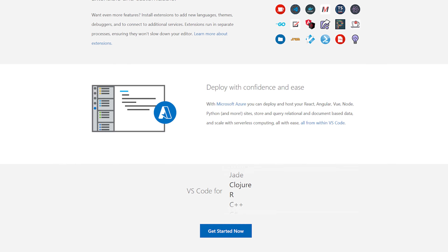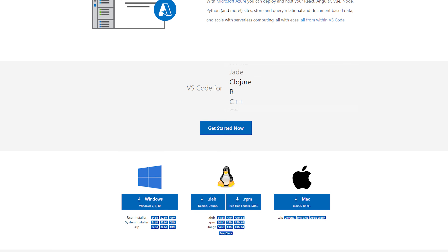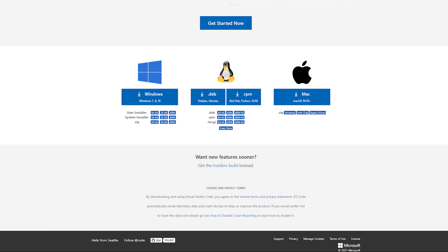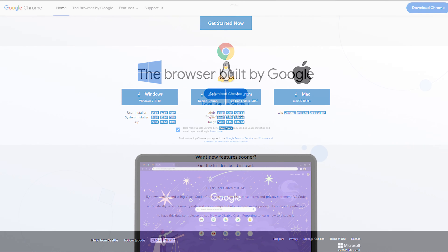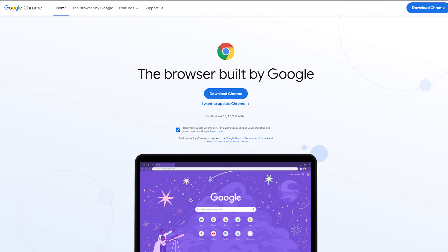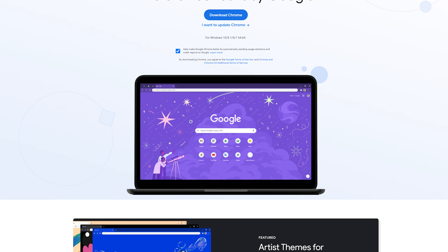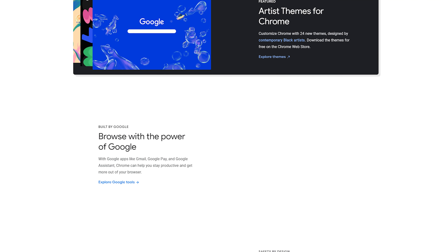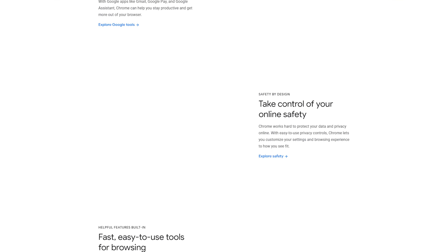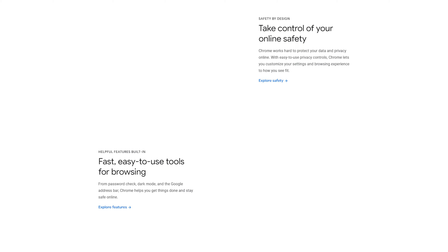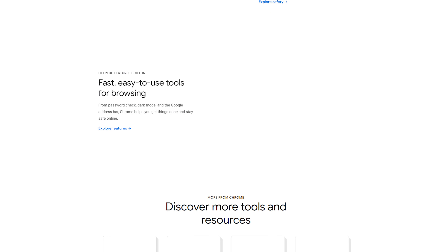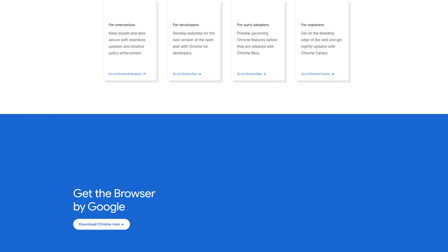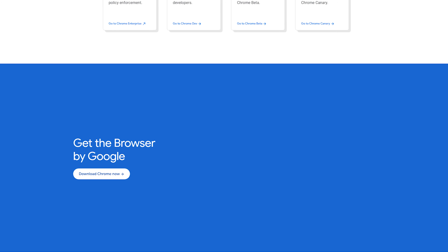All you have to do is download and execute the installer for your operating system and your text processing program is ready to go. As for the internet browser, I recommend Google Chrome or Firefox, where I personally use Chrome. The choice is mostly about the features for developers. I will also include the link for downloading Chrome in the description. When both are installed, we are finally ready to go.